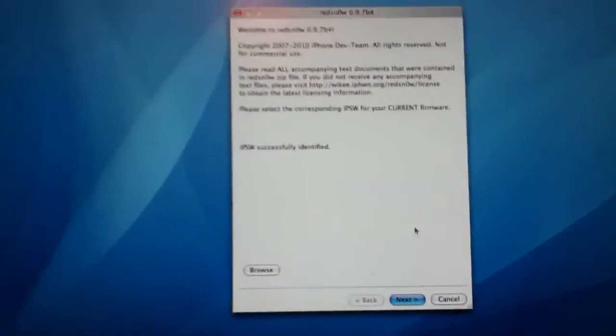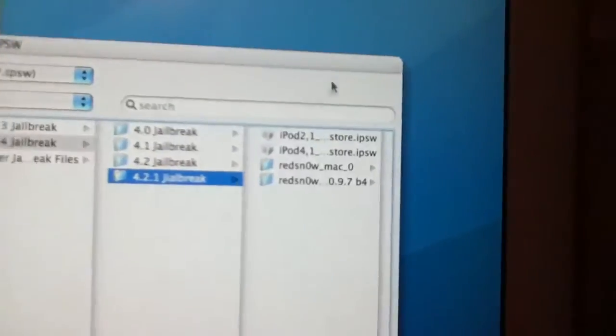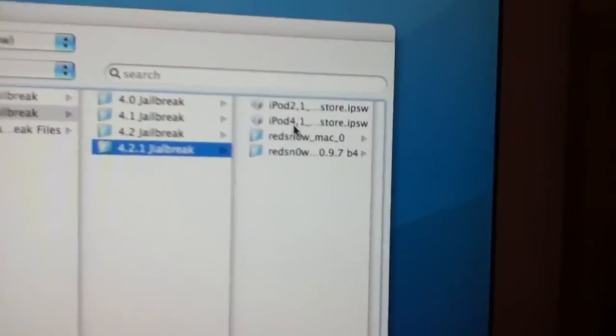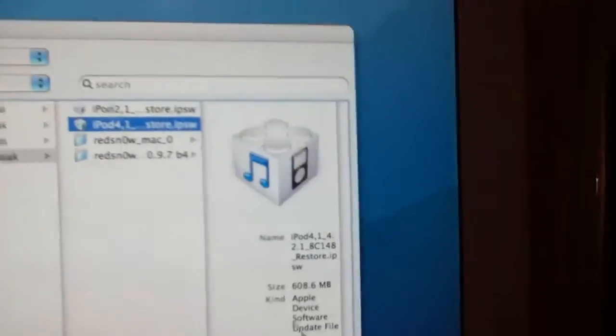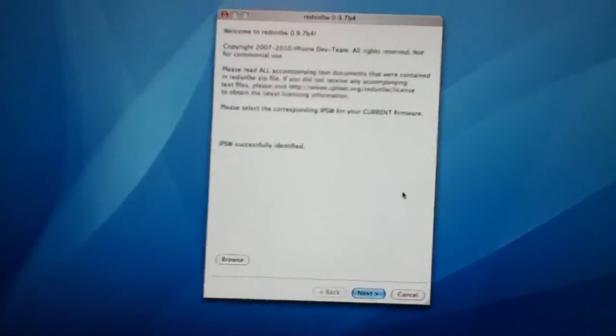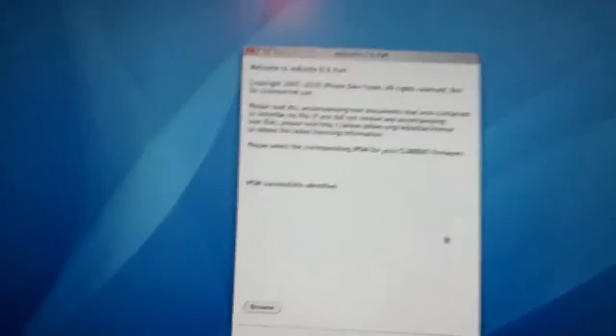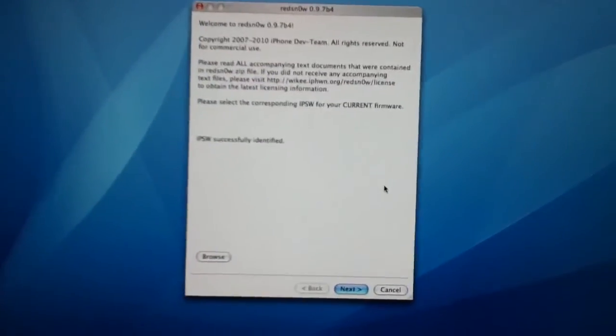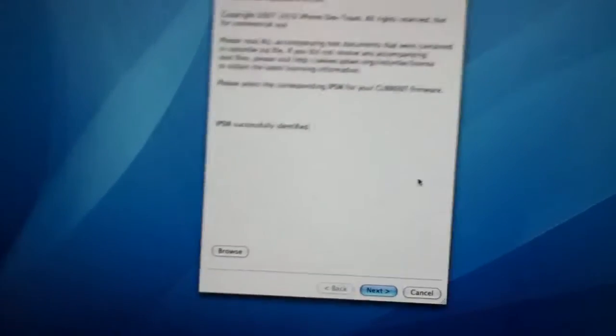Now what you're going to do is you can browse your firmware. And whatever firmware you're running, like, so here, 4.2.1 firmware iPod 4, open. It'll process. And it says IPSW successfully identified.